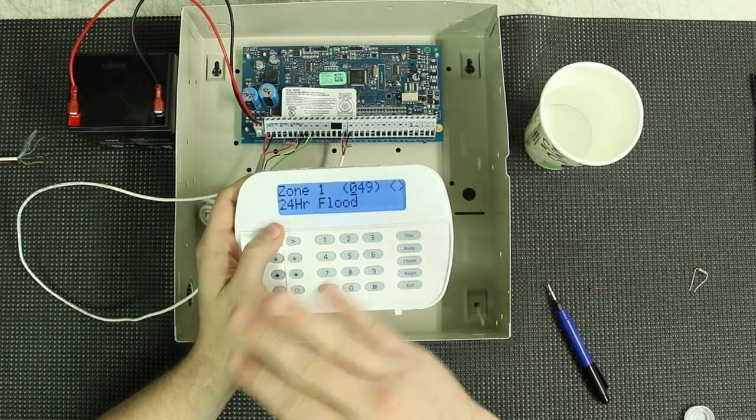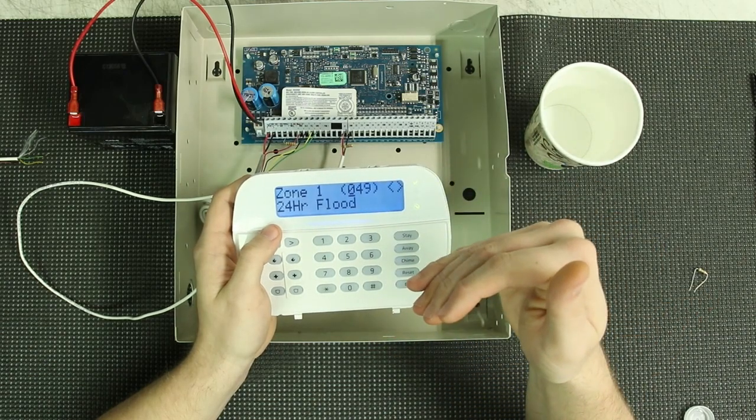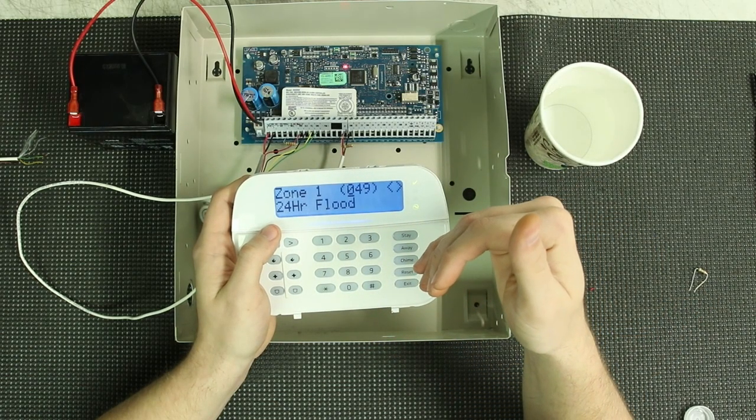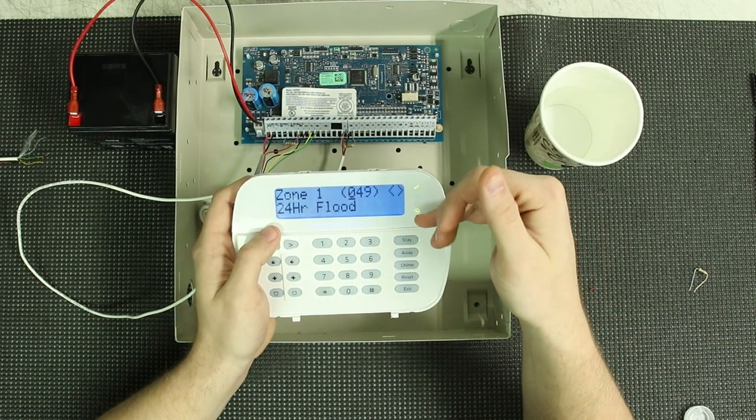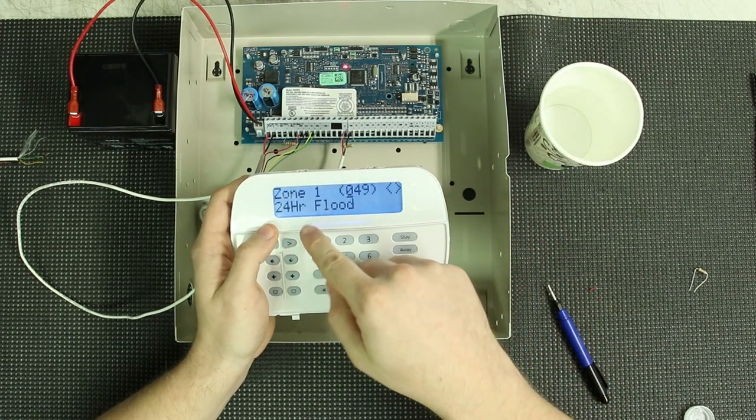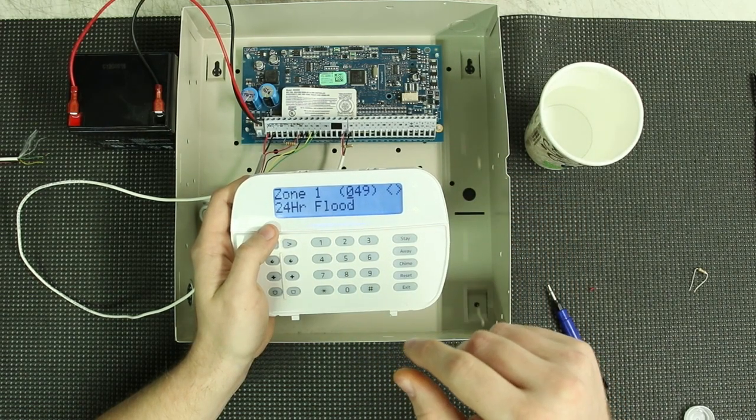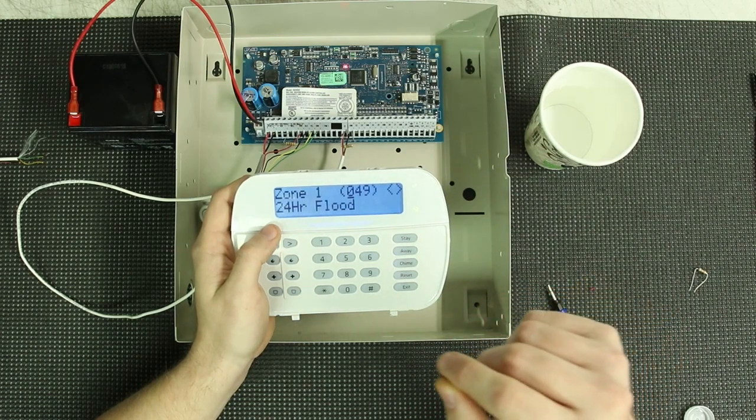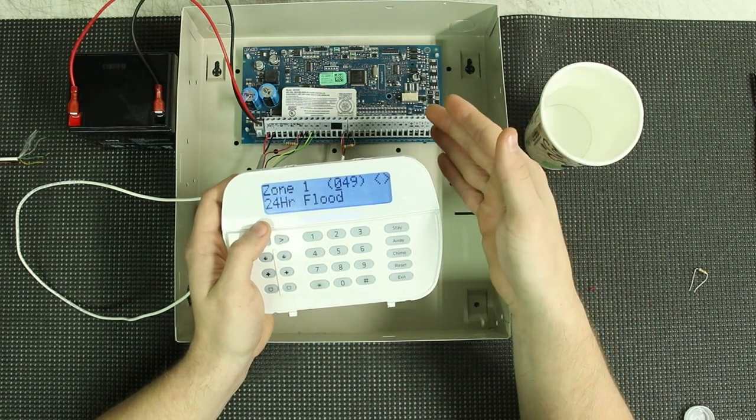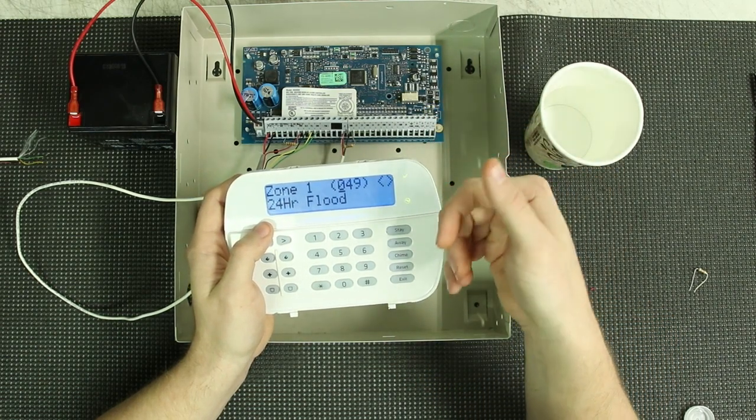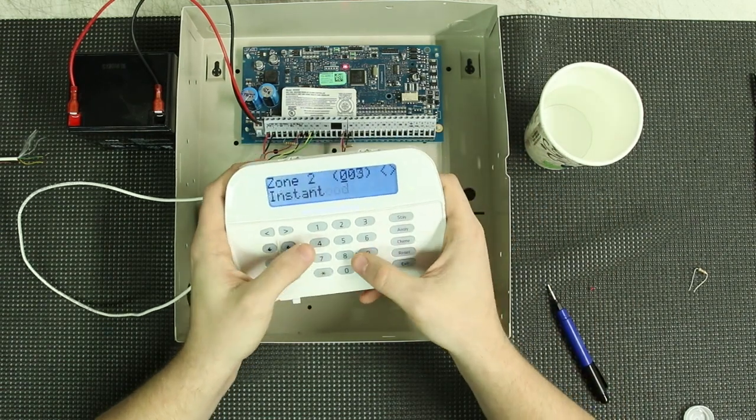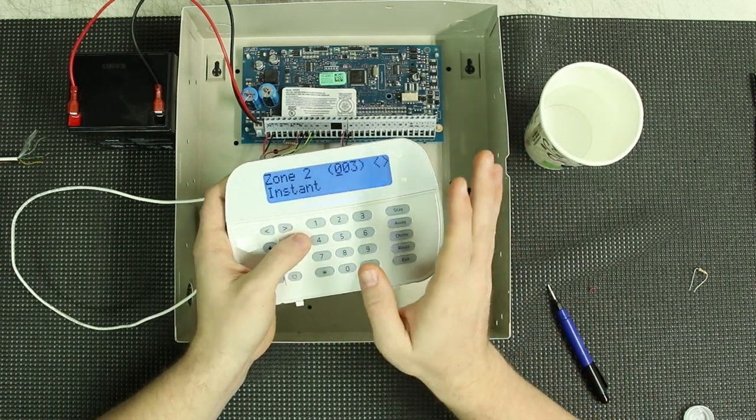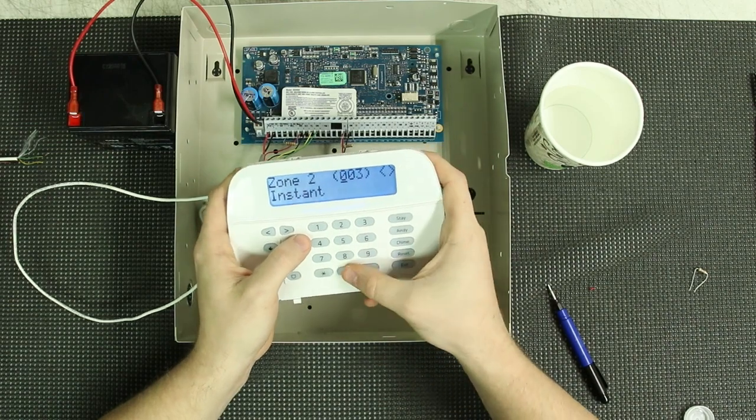Okay, I'm going to slow down real quick. If you have a DSC NEO system and you are setting up a flood sensor, the zone definition is 049 for 24-hour flood, as you can see there. Once that is set, it will turn that circuit on and it will start looking for that water sensor. So I'm going to set that and then I'm going to zero out the rest of the zones to shut them off.